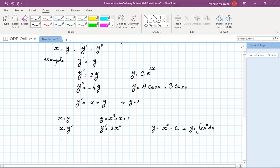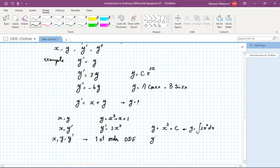If you have a relationship between y and y prime, or more generally x and y and y prime, that's going to be a differential equation. It's tagged with the highest order derivative that we have. So this is going to be called a first order ODE. For example, y prime equals x plus y is an example of that.